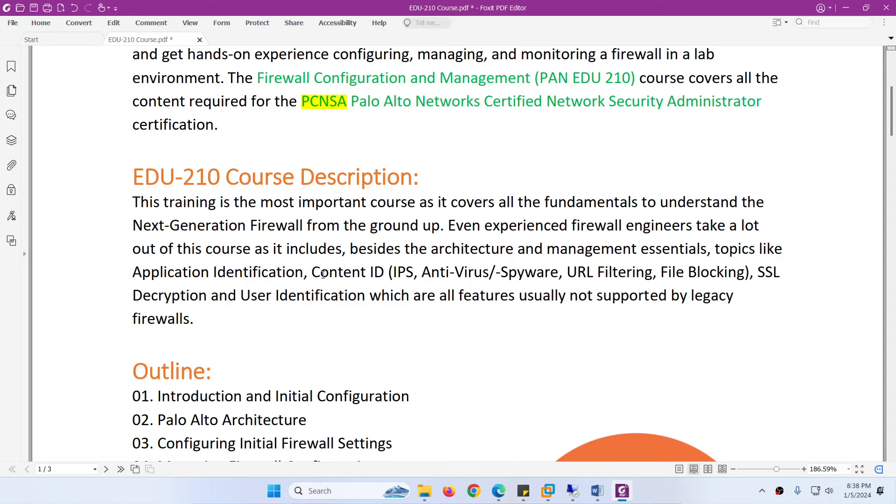However, there are some topics such as Application Identification, Content ID such as IPS, Antivirus, Spyware, URL Filtering, File Blocking,